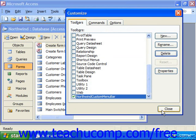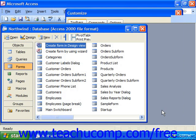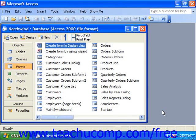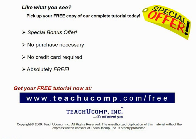When you're finished modifying your toolbars, click Close in the Customize dialog box to close it and return to the Access program. Pick up your free copy of the complete tutorial at www.teachyoucomp.com/free.